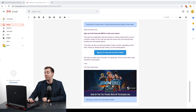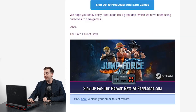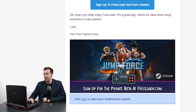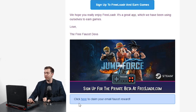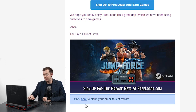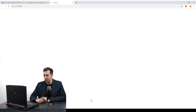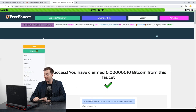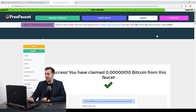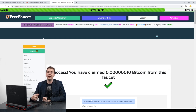At the very bottom of this email it says 'click here to claim your email faucet reward.' When we click that link, we go to the FreeFawcet.io site and earn a cryptocurrency reward. I'm going to click this link now — and as you can see, I've earned 10 Satoshis of Bitcoin for clicking that link in that email.